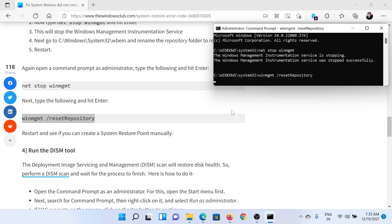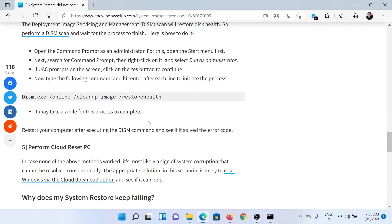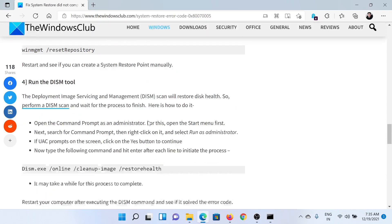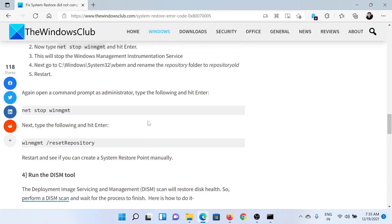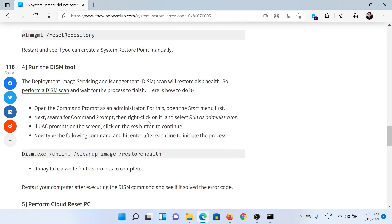Hit Enter and it will reset the repository. After this, you can try performing the System Restore once again.